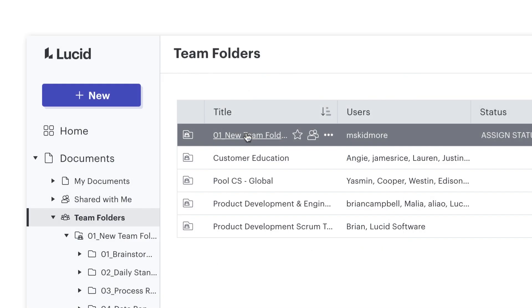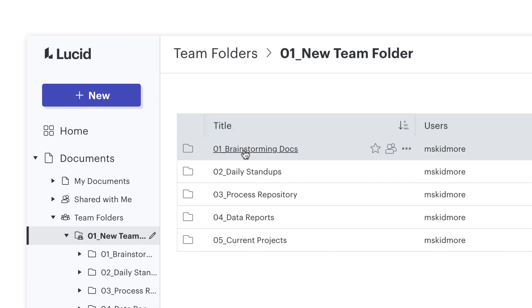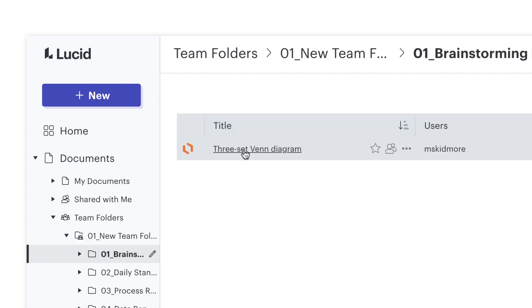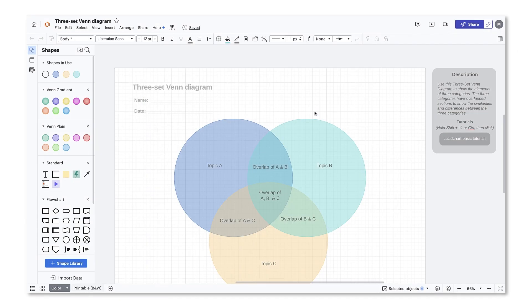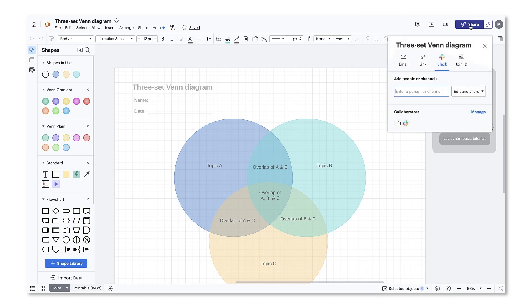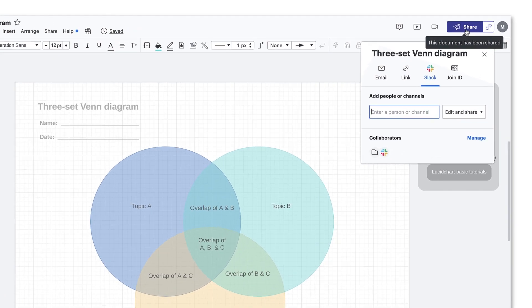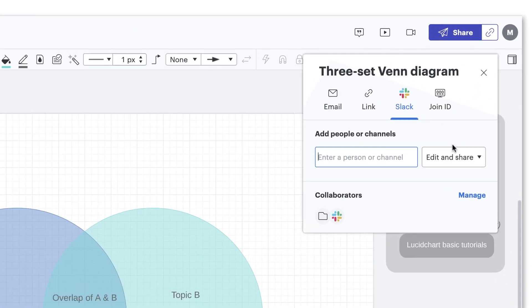However, if I need Amy's advice on a project I'm working on and I want her to be able to edit one of the documents in the team folder, I would go to the sharing permissions inside that specific document and give Amy the access she needs.